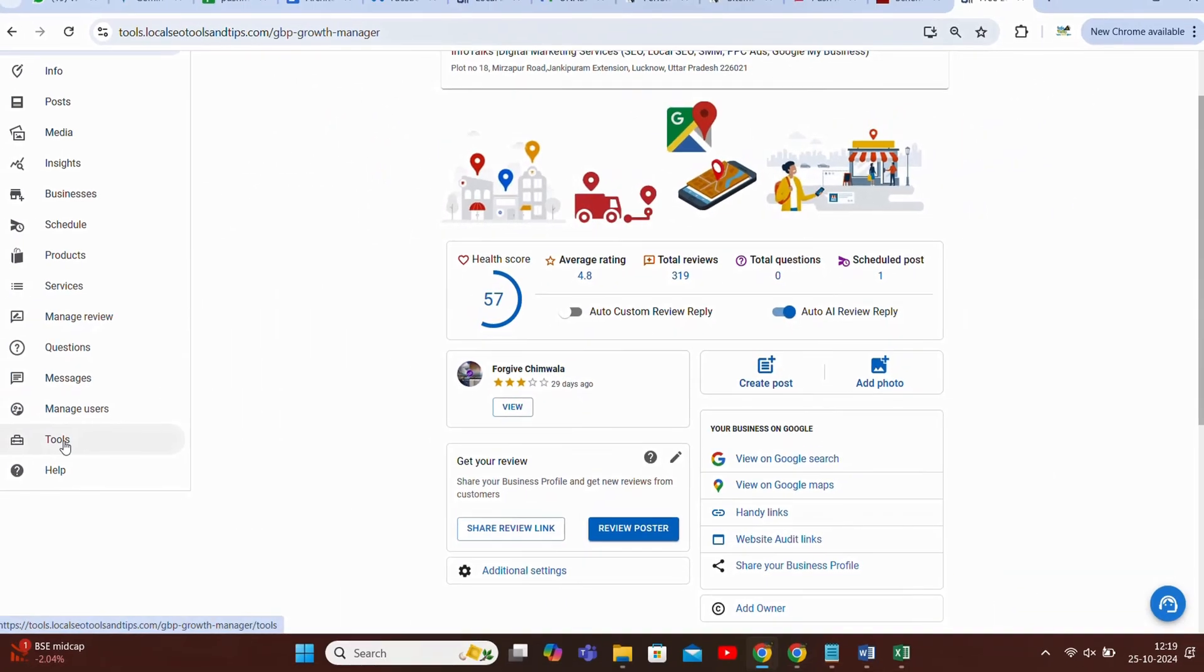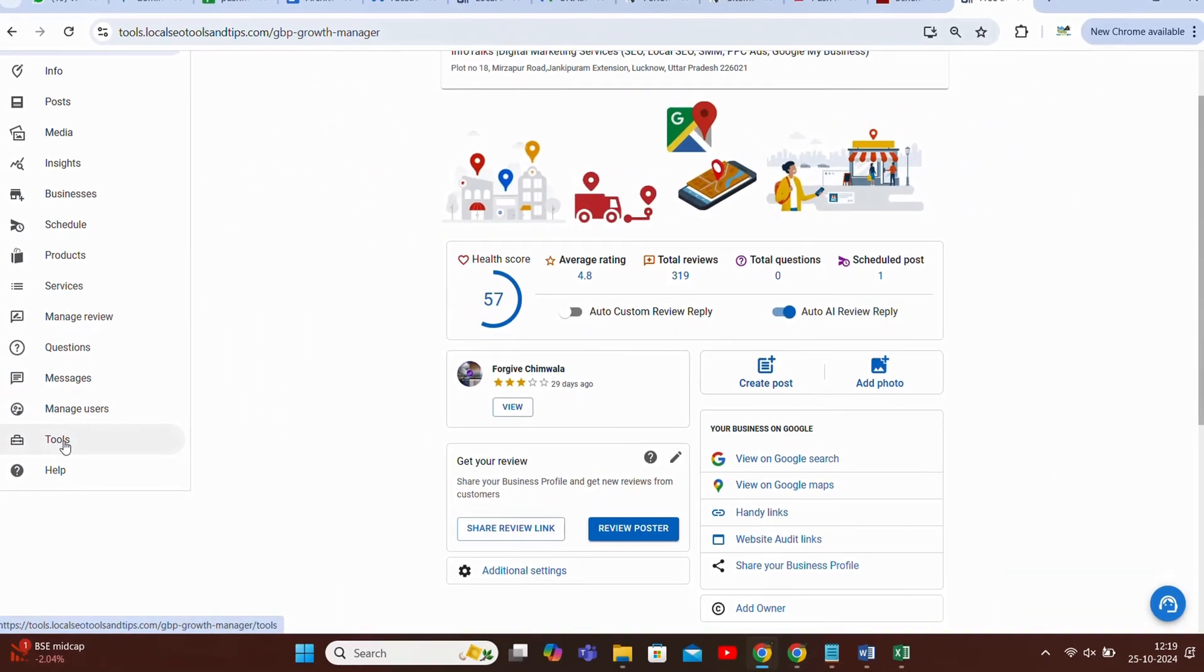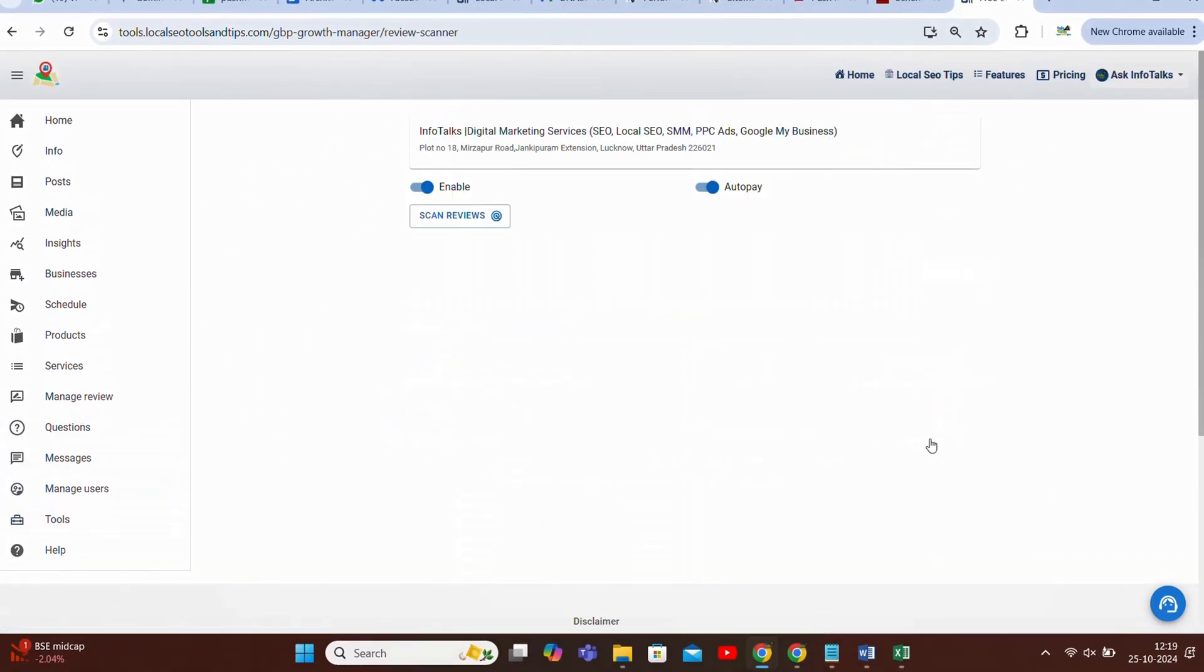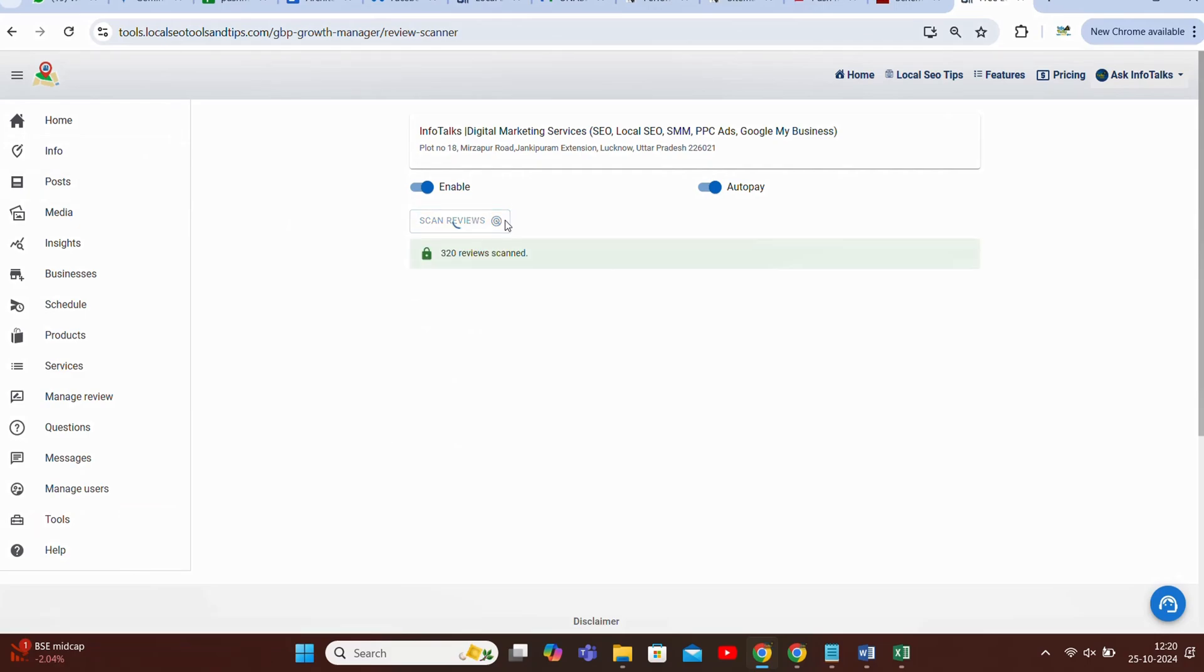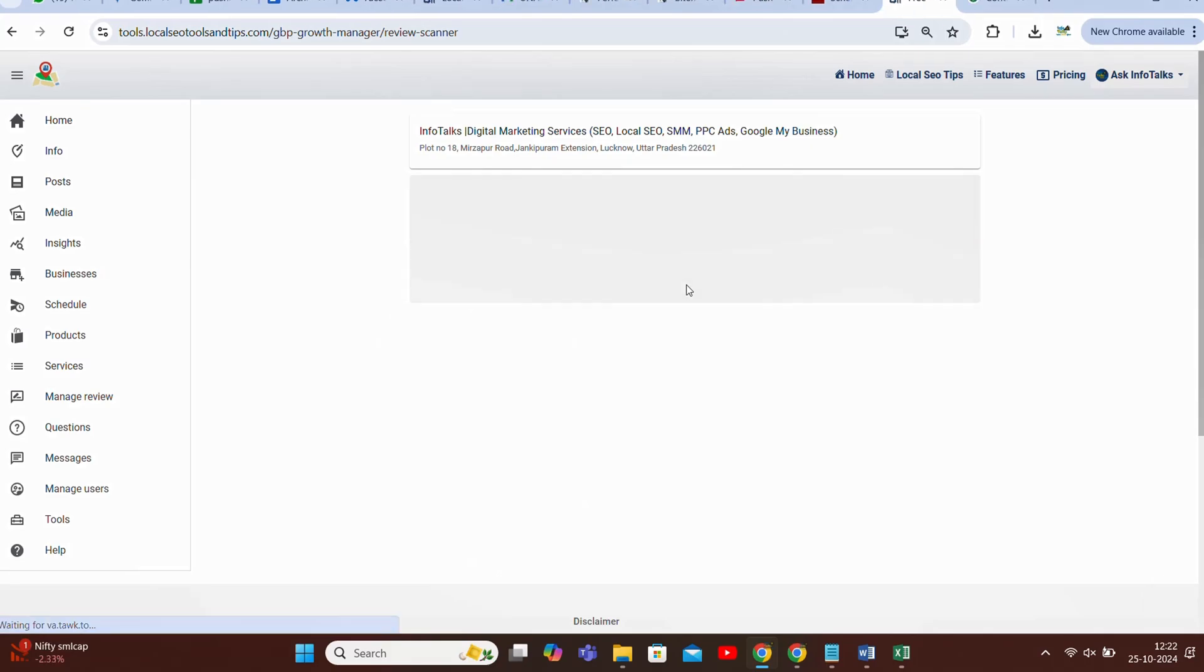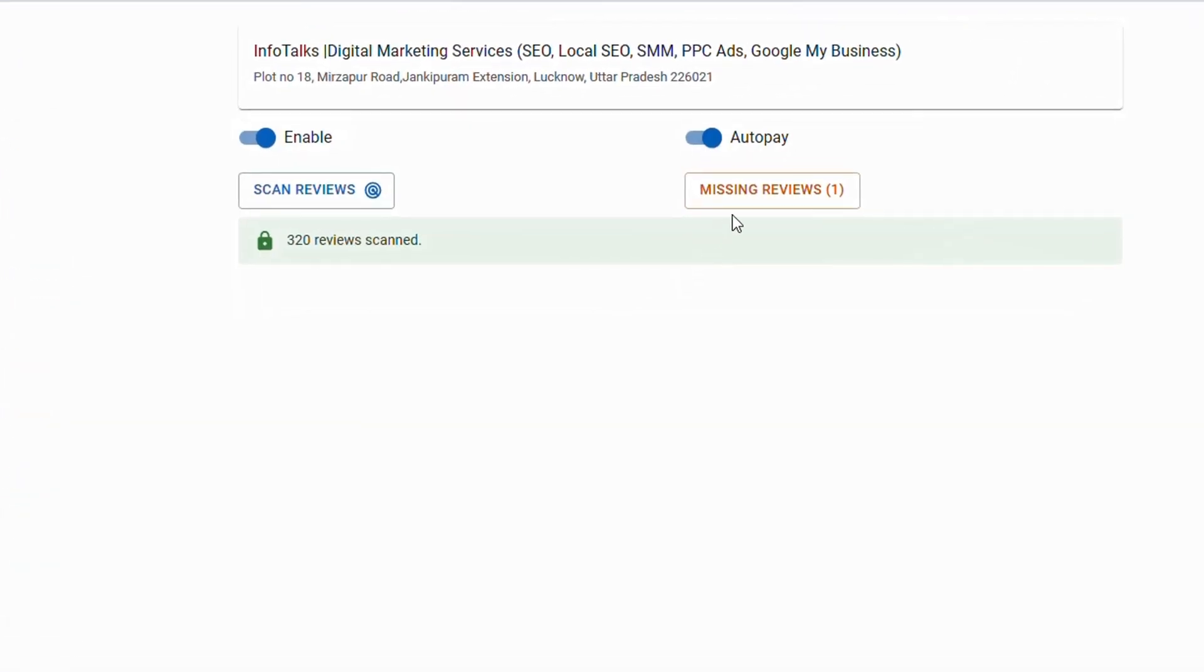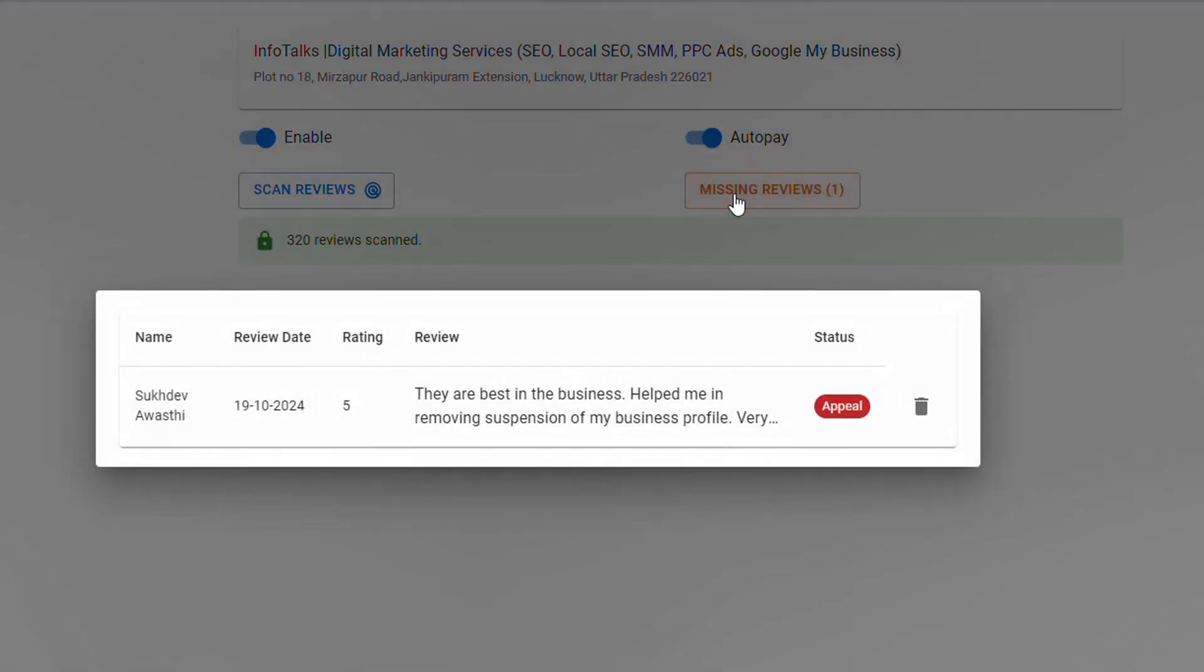Here you have to click on scan reviews. Either it will tell you automatically, so it's showing missing review 1. When you'll click it, it will show you the name of the reviewer, review date, rating and the complete review.